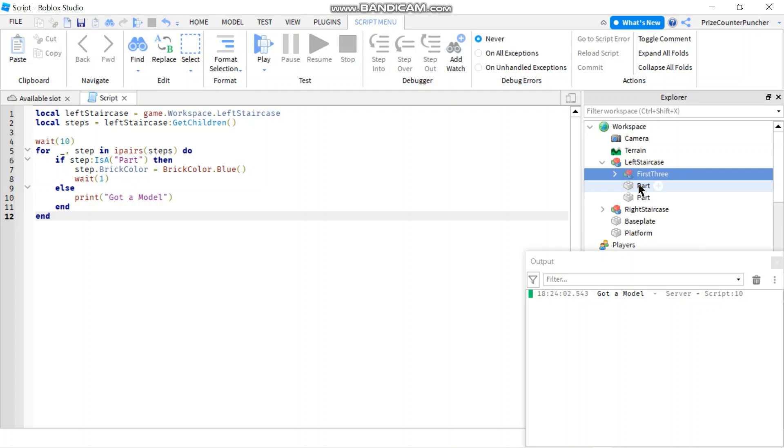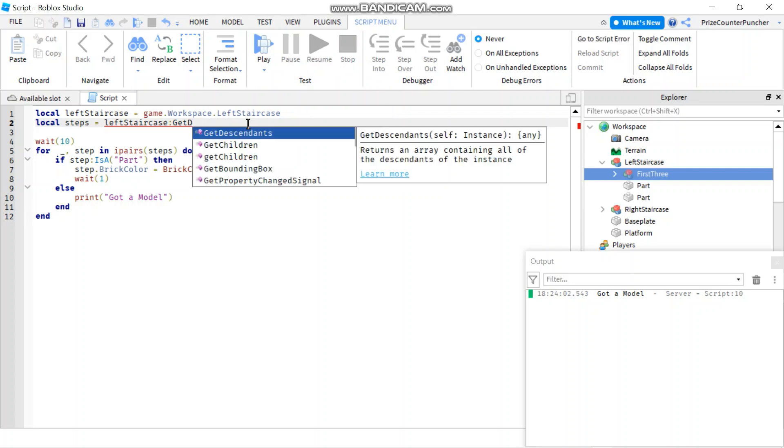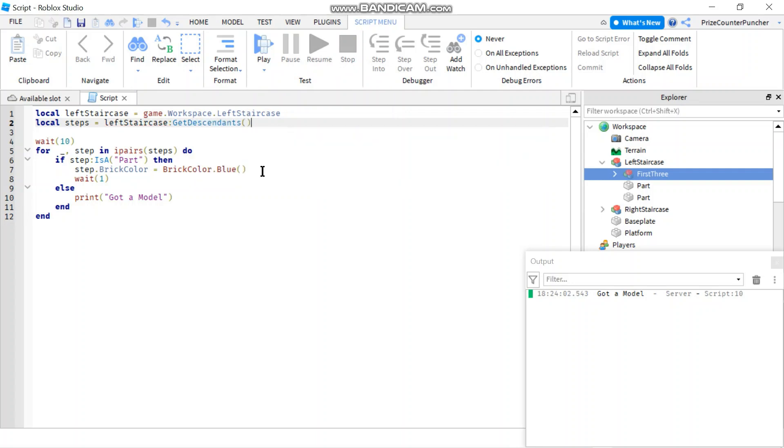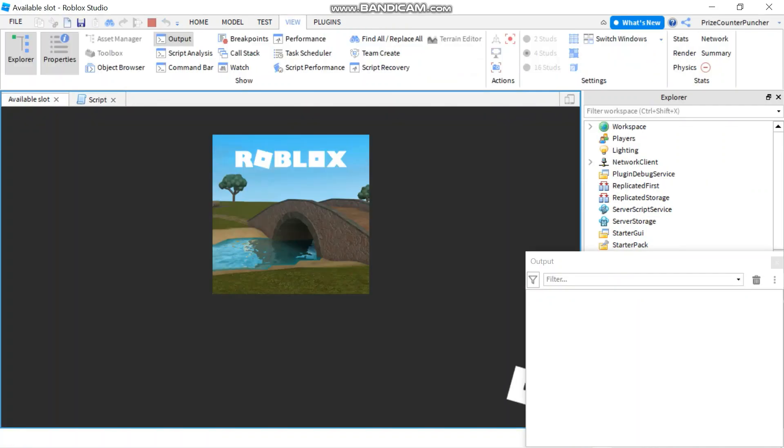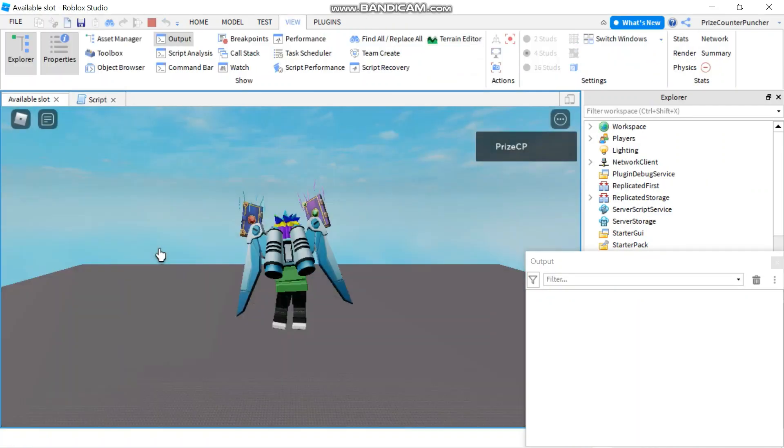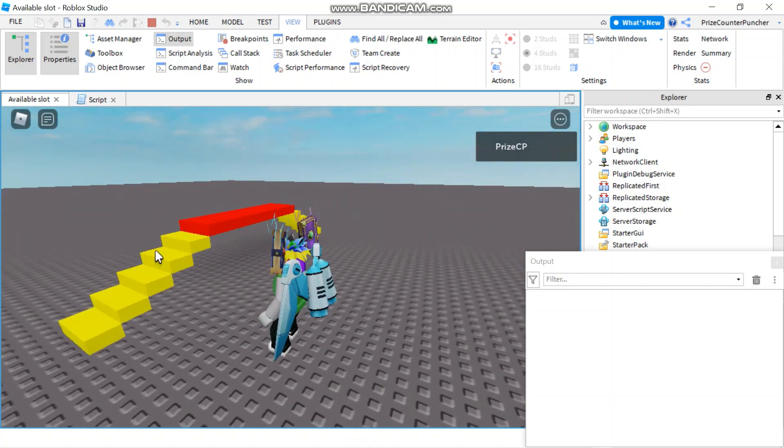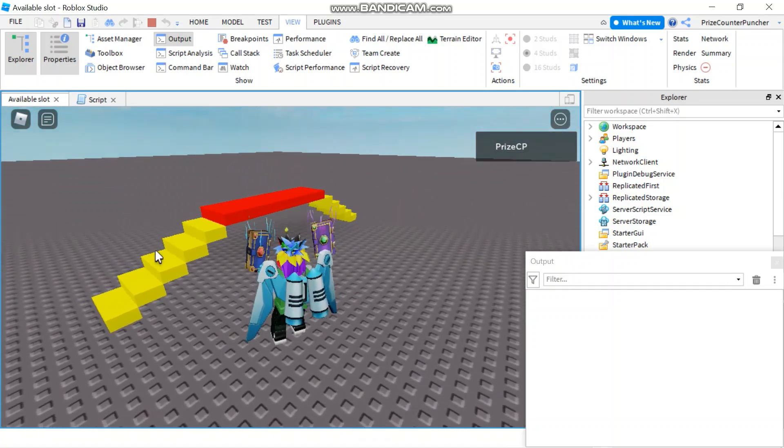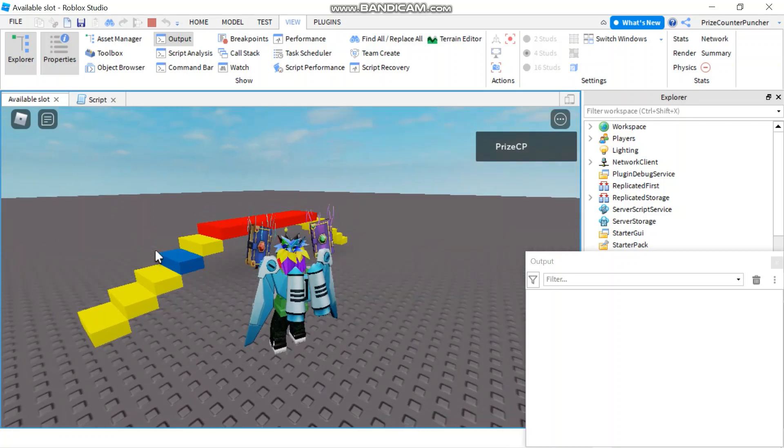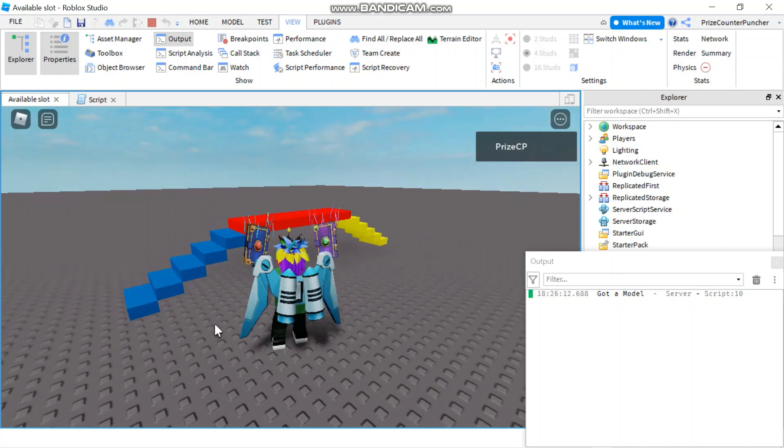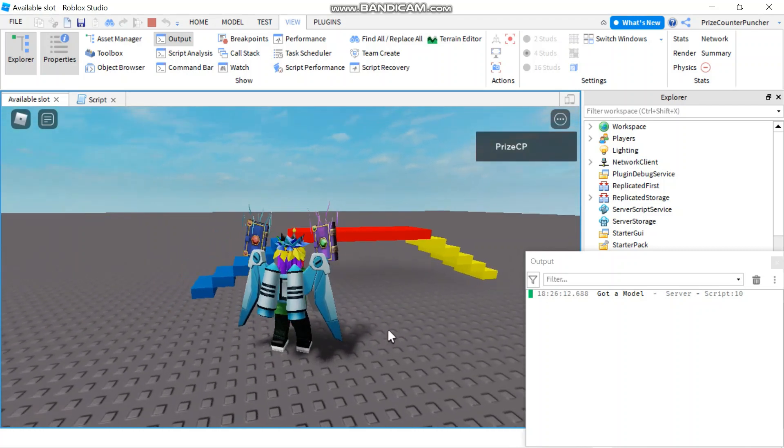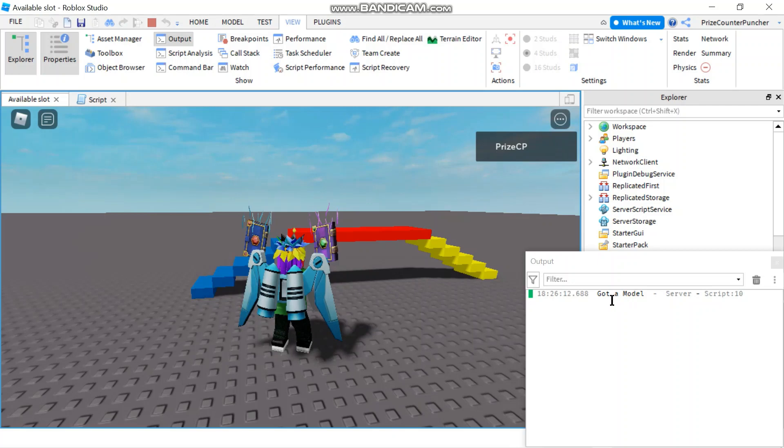To fix that, it's very easy. Instead of using GetChildren, which would only give you the direct children of the left staircase, you use GetDescendants. GetDescendants would give you all the children of this part plus all their children. So it's gonna give you all the kids and grandkids and great grandkids, the whole family tree. I'm gonna change GetChildren to GetDescendants. Now it should work, let's take a look. We're gonna wait for a few seconds and there it goes: one, two, three, five. All of it.